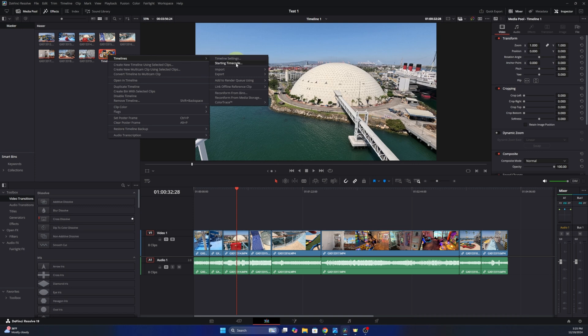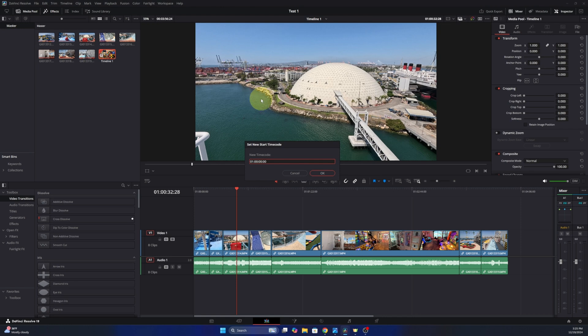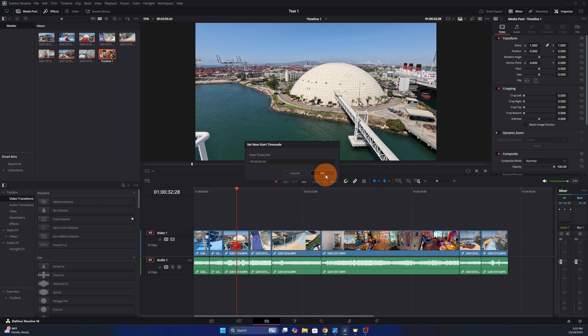Go ahead and left click on that and now you can set a new start timecode. So it's set to one hour and we'll change that to zero and then go ahead and hit ok and watch what happened. It changed it to start at zero for our timeline.